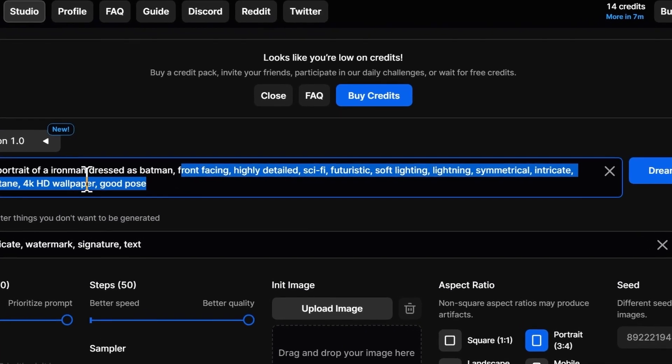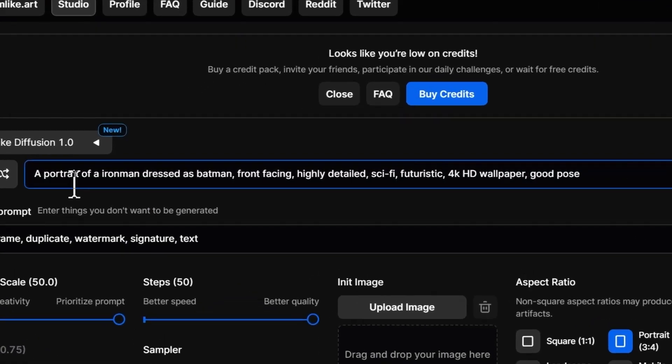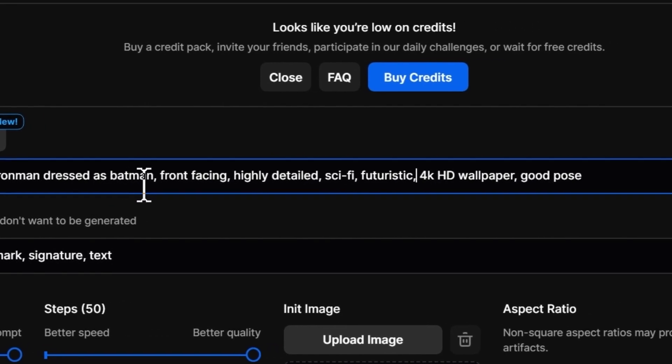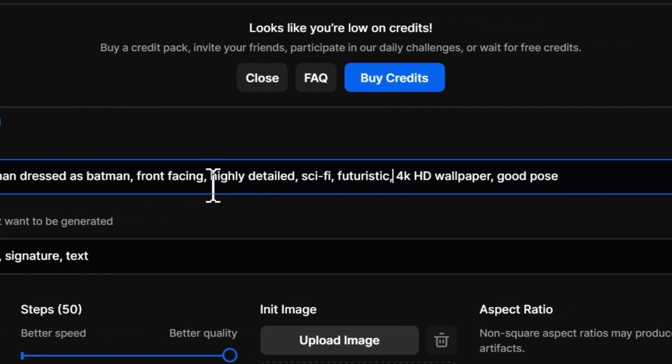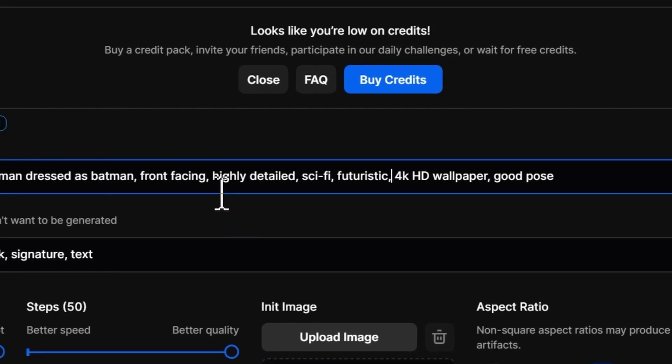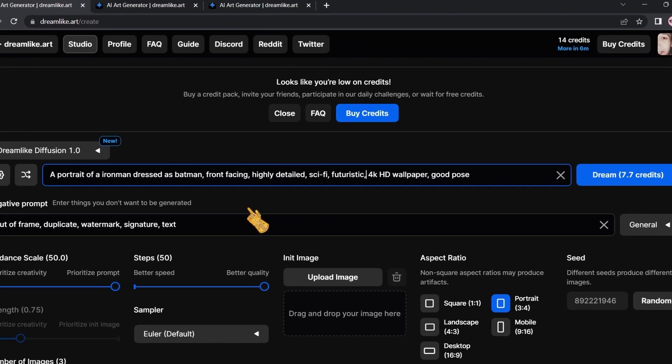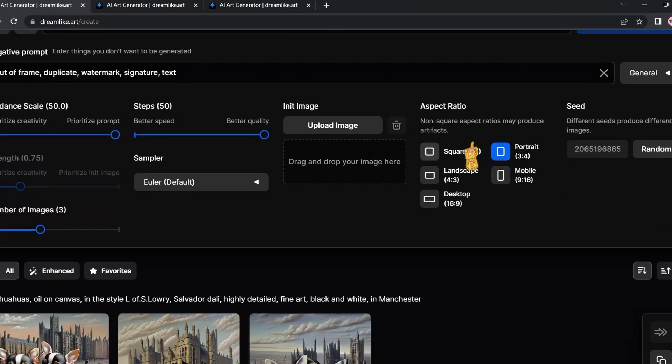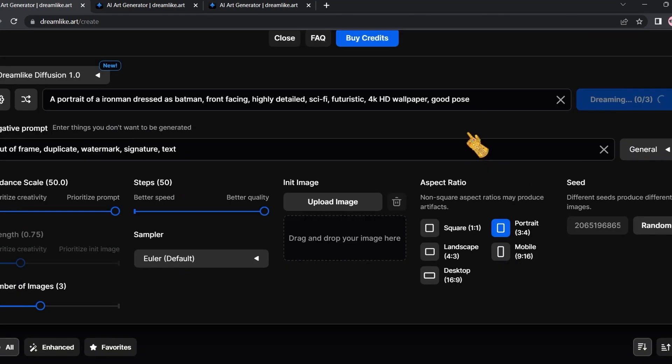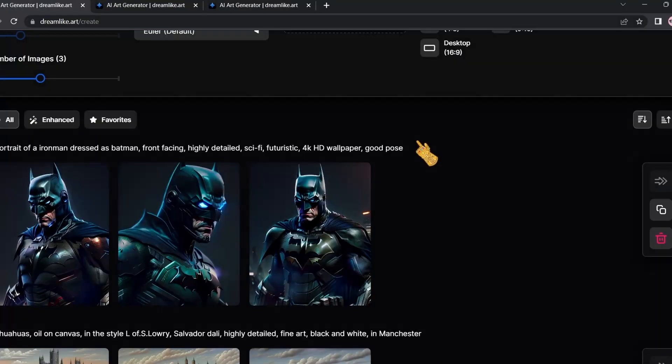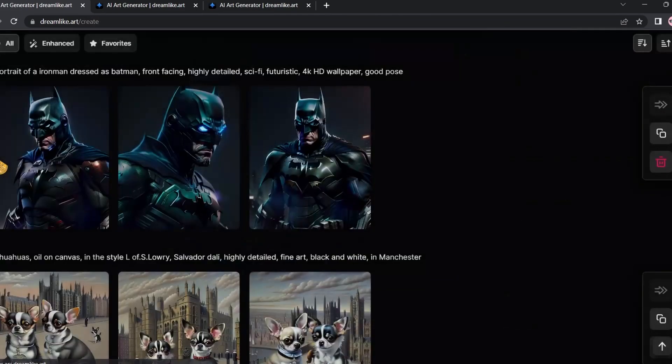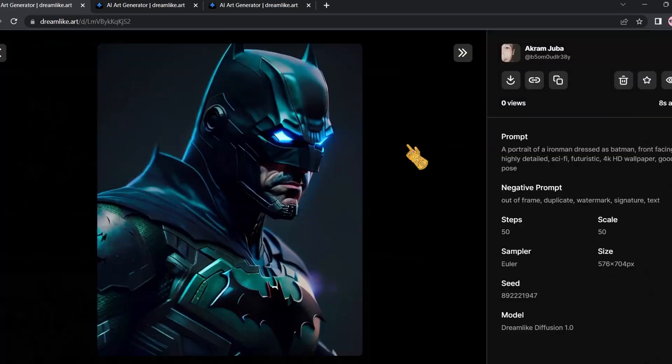Finally, let's test this one: a portrait of Iron Man dressed as Batman, front facing, highly detailed, science fiction, futuristic, 4K, HD wallpaper, good pose. Let's see what it comes with. I'm very excited to see this one.